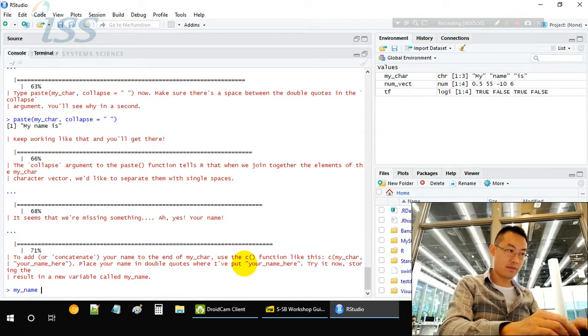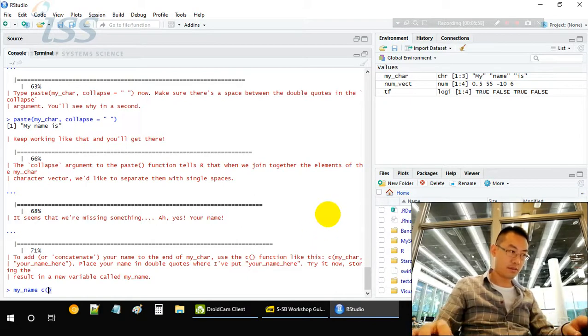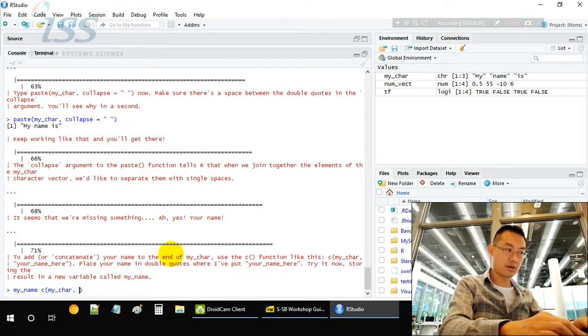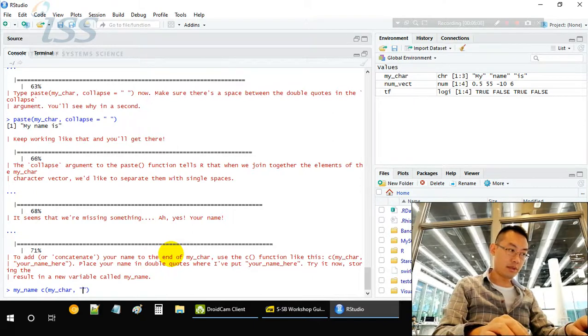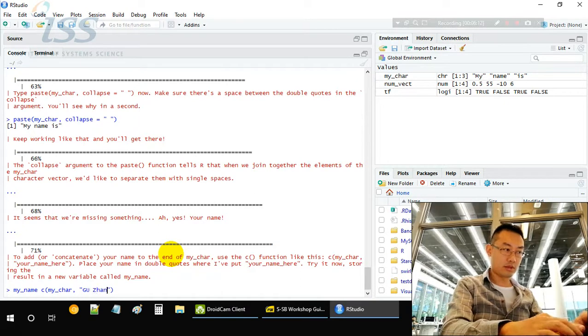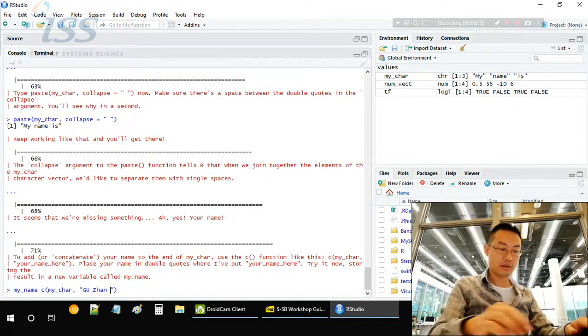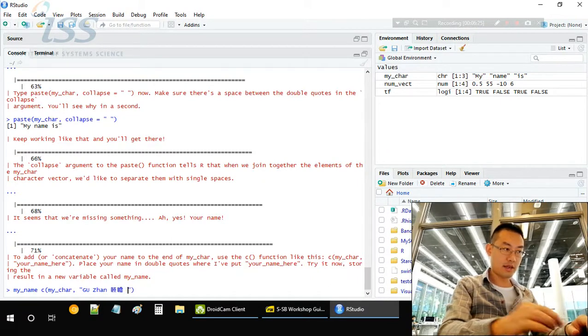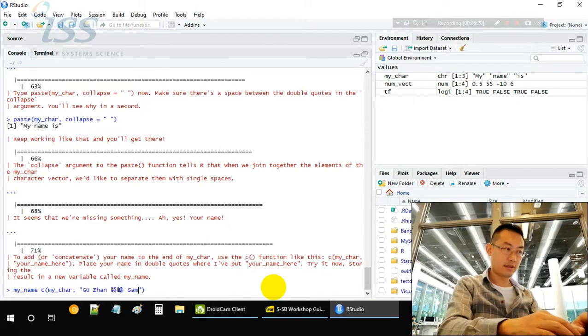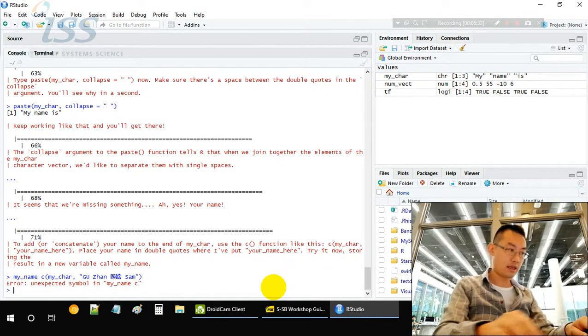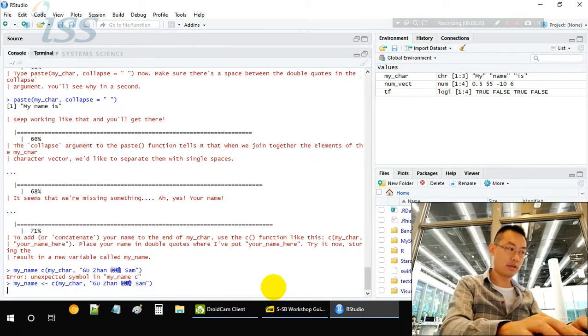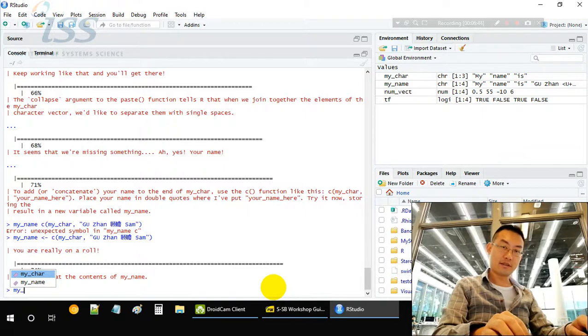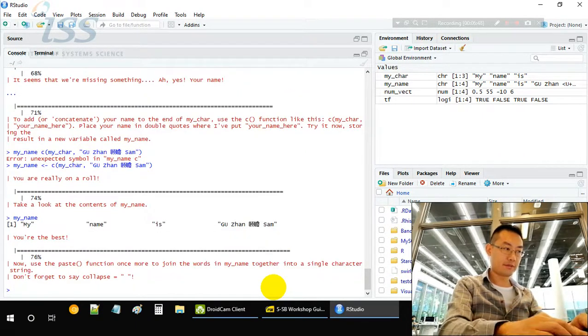Create my name using the C function: myChar and your name here. MyChar without double quotes because that's a variable, and the second one is a string. So my name is Wu Jun. And let's try some Chinese words. This is my Chinese name. R supports many languages. Chinese is one of it, English definitely is. My name is Gu Zhan Sen.